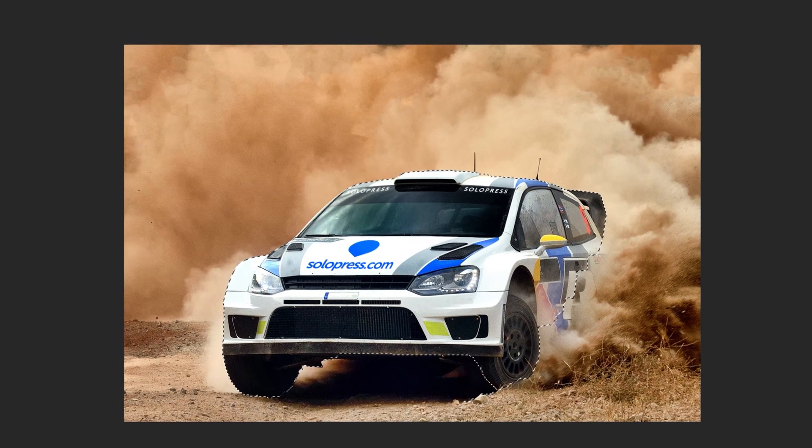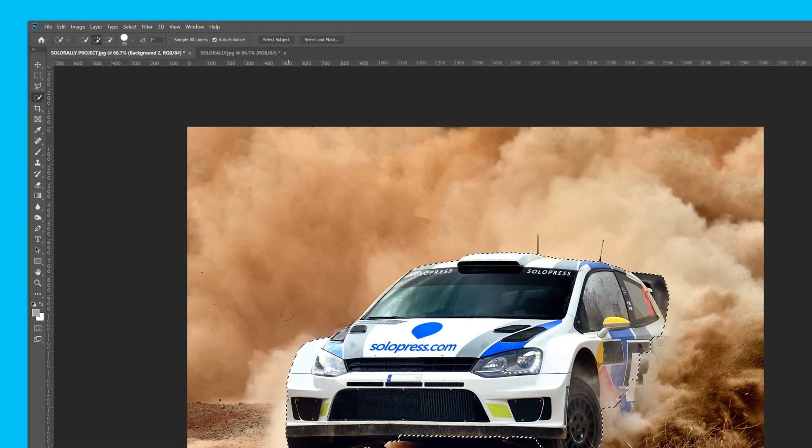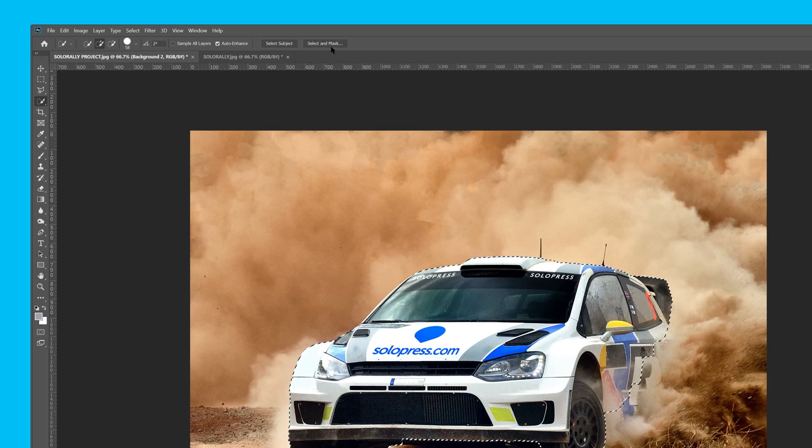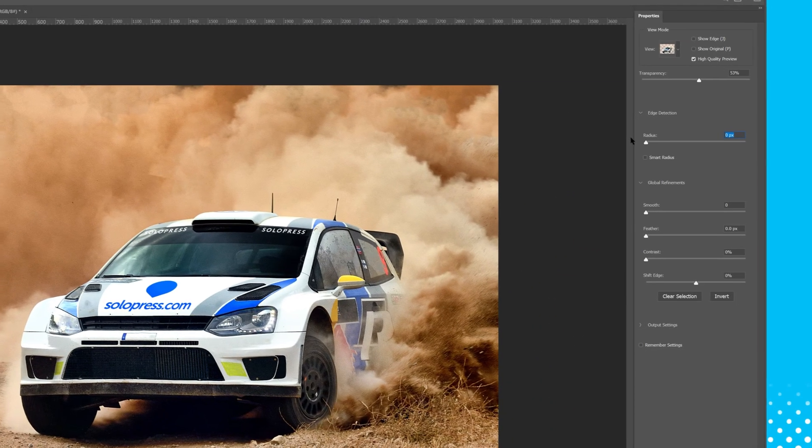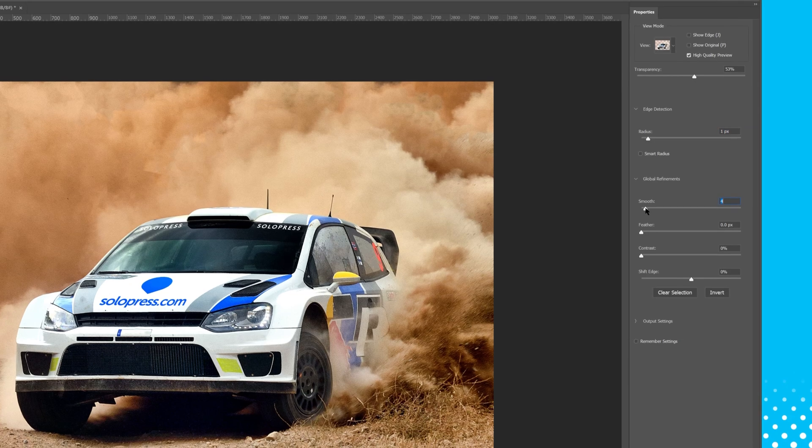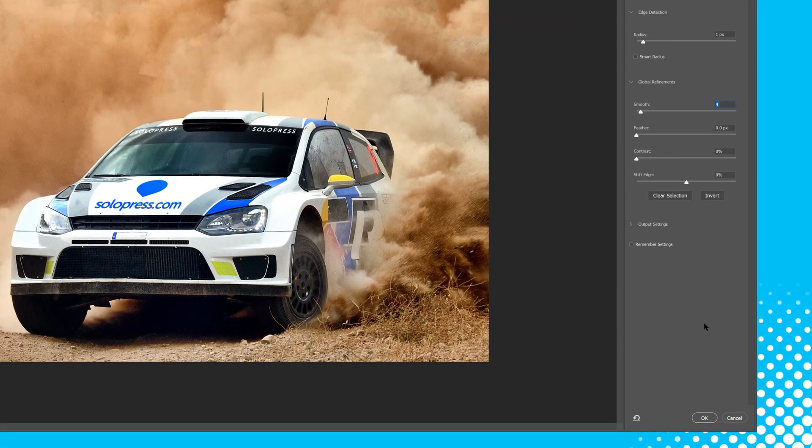Then it's a case of clicking select and mask, adjusting the radius and smoothing a little, and then selecting okay.